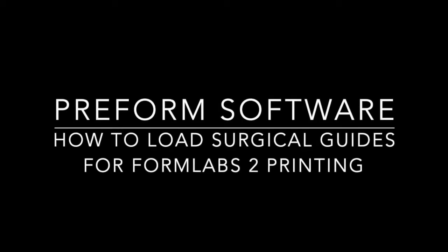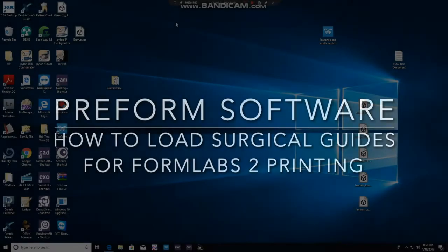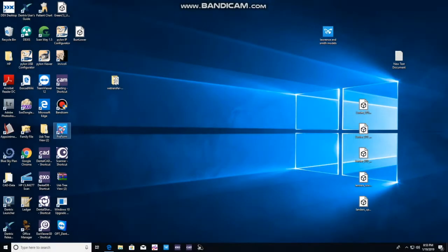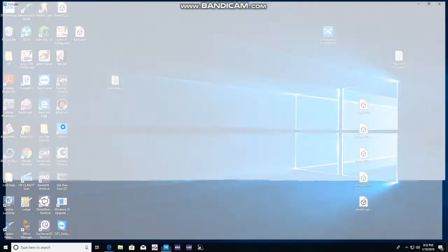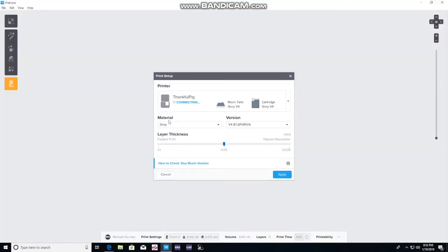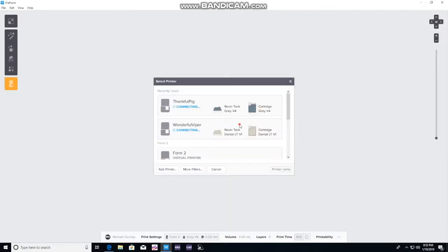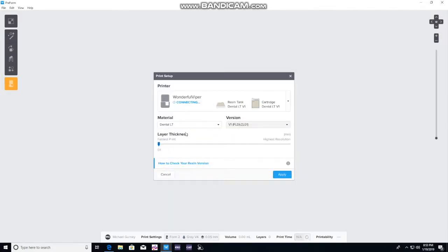All right, we're going to demonstrate how to load surgical guides into the preform software. Obviously open the preform software. As you do, you will make sure that the right printer is selected and the right ink.